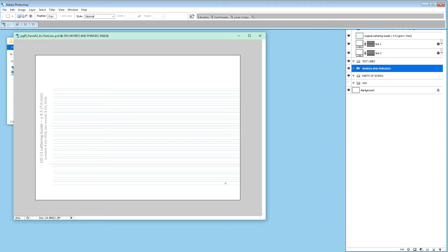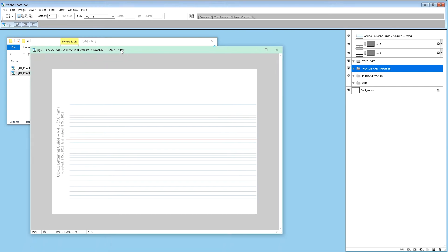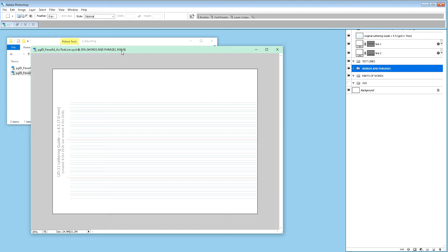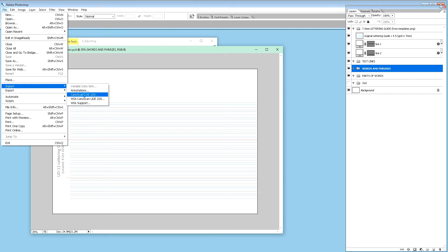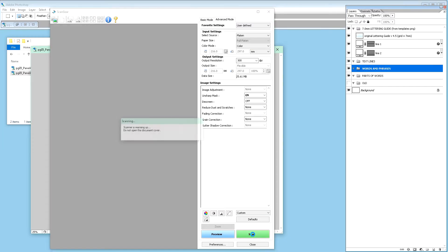This is my actual lettering grid, 7.0 millimeters each line when I'm doing it on my light table. Now what we're going to do is scan in a page of the actual handwriting, and I'll do this now on the scanner.